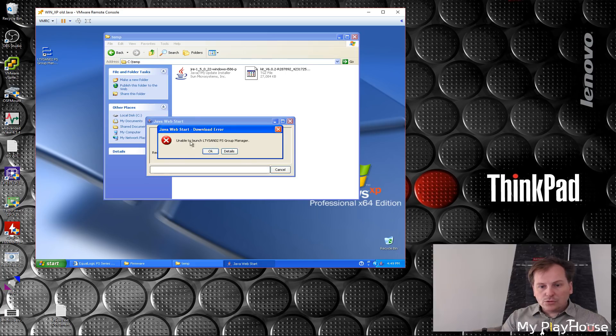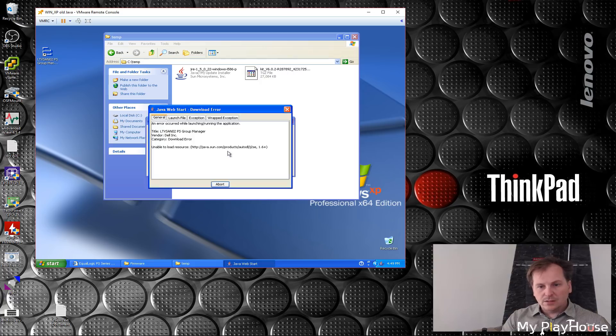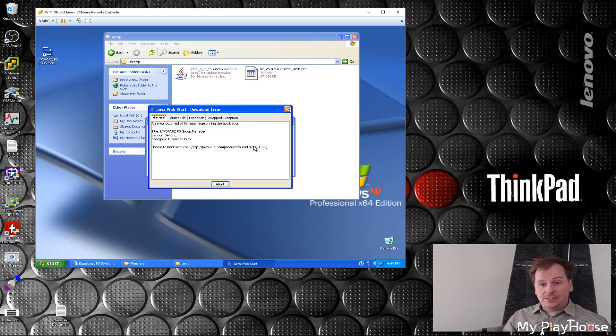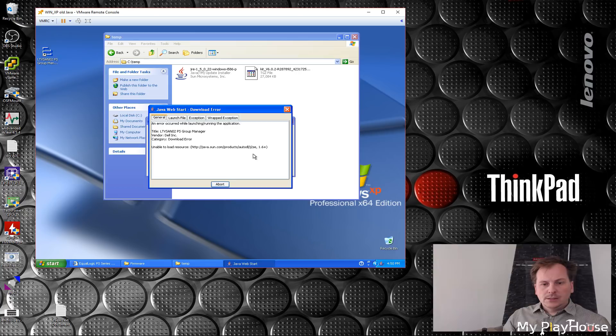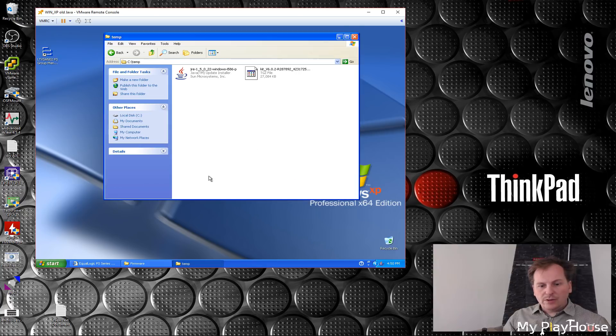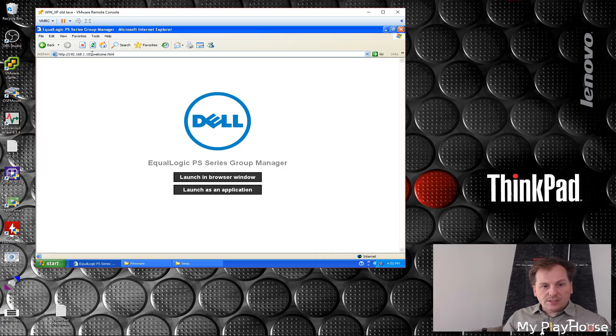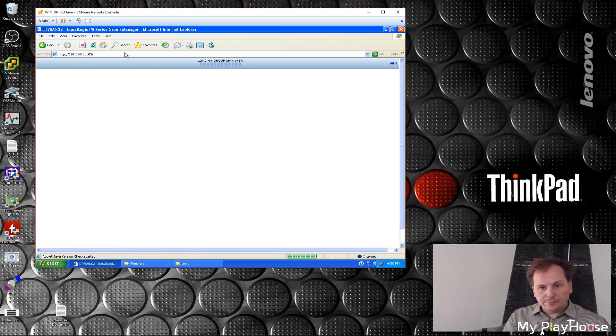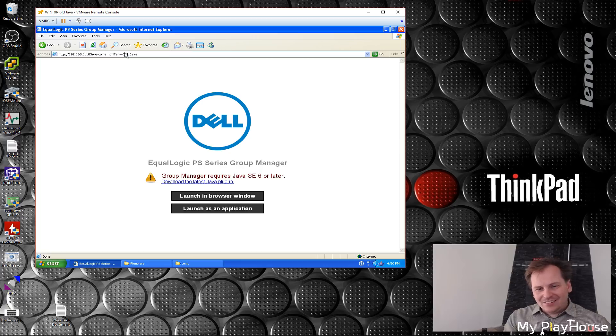Unable to launch manager details. Okay, so now it wants a newer version of Java. Marvelous. I'm running 1.5, it wants 1.6. I wonder if this is also the case if we try and go in through the web interface here. Let's see what the web interface says. Yeah, it says the same thing.